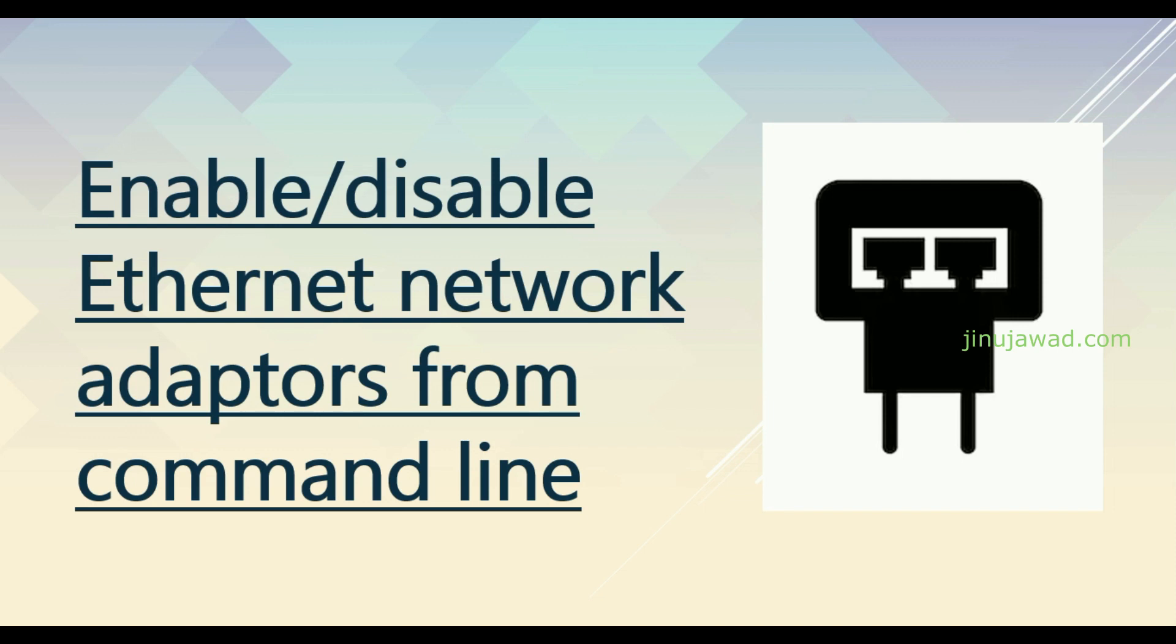Hello YouTube, welcome back to my video. In this video I'm going to show you how to enable or disable Ethernet network adapters from command line. I have my Windows 10 PC, this method would work in any OS.